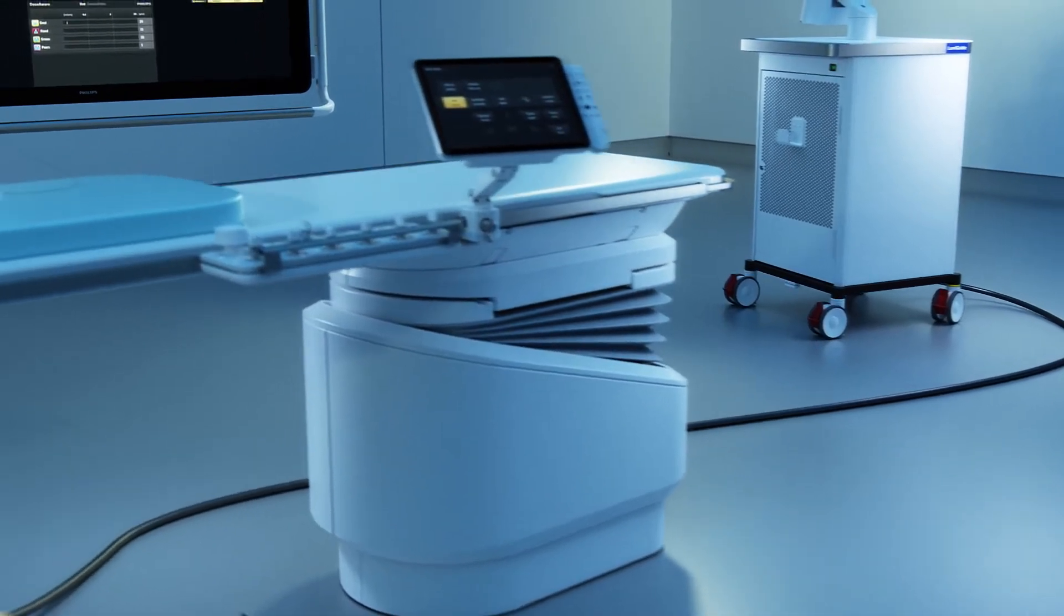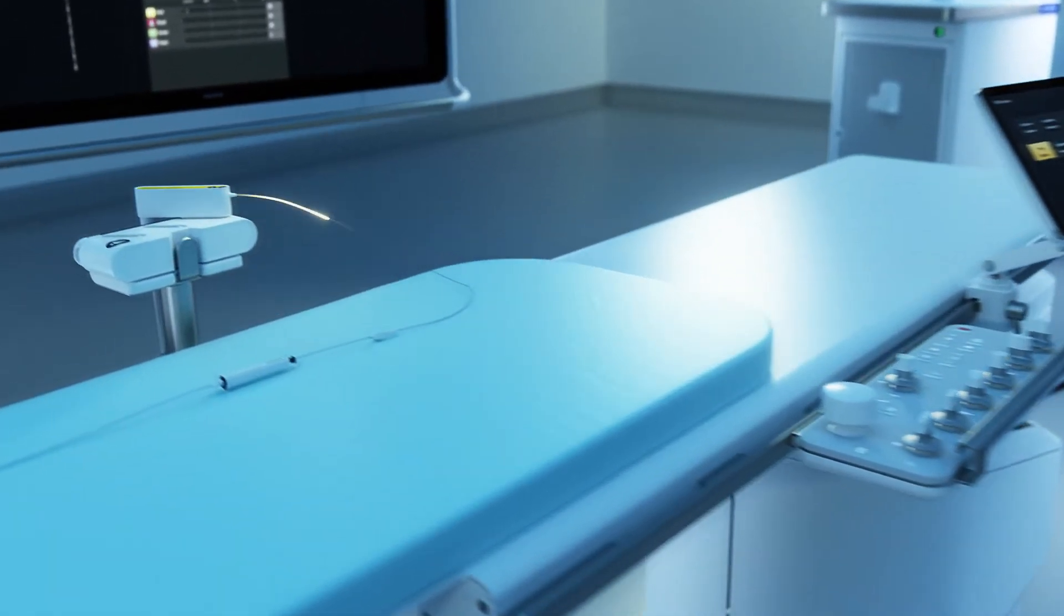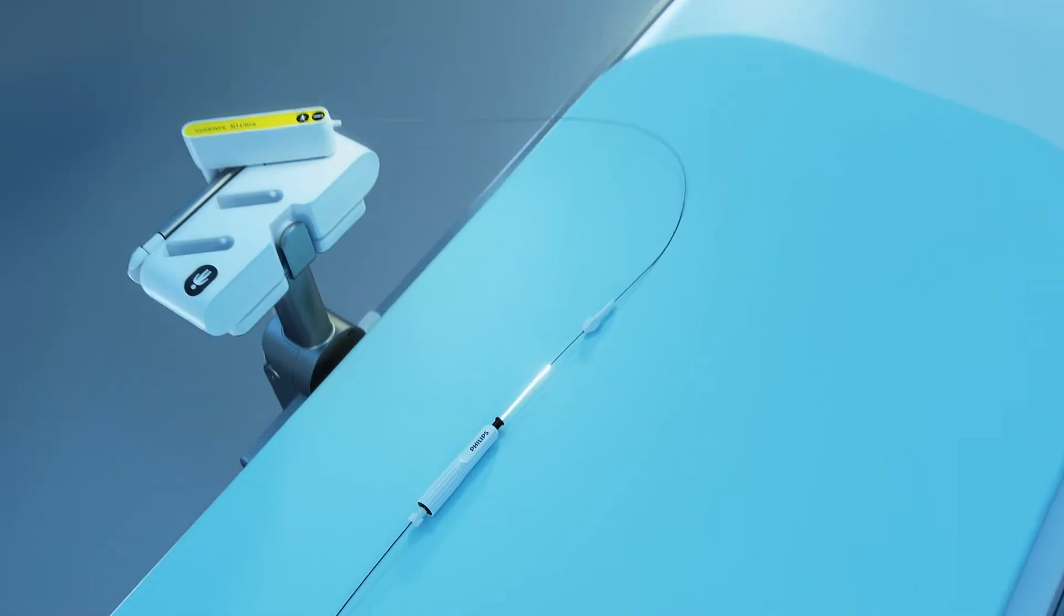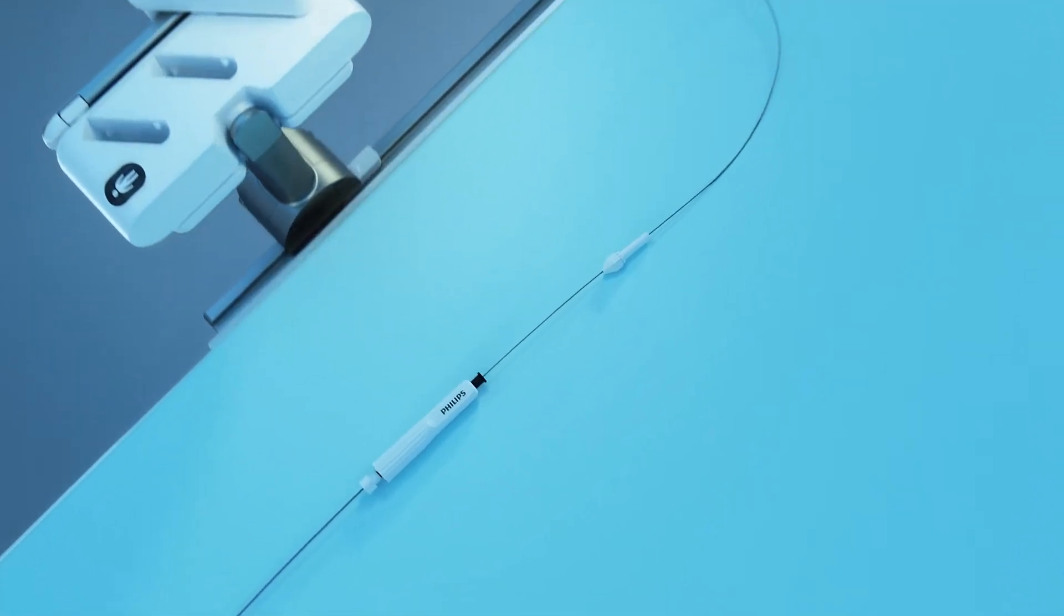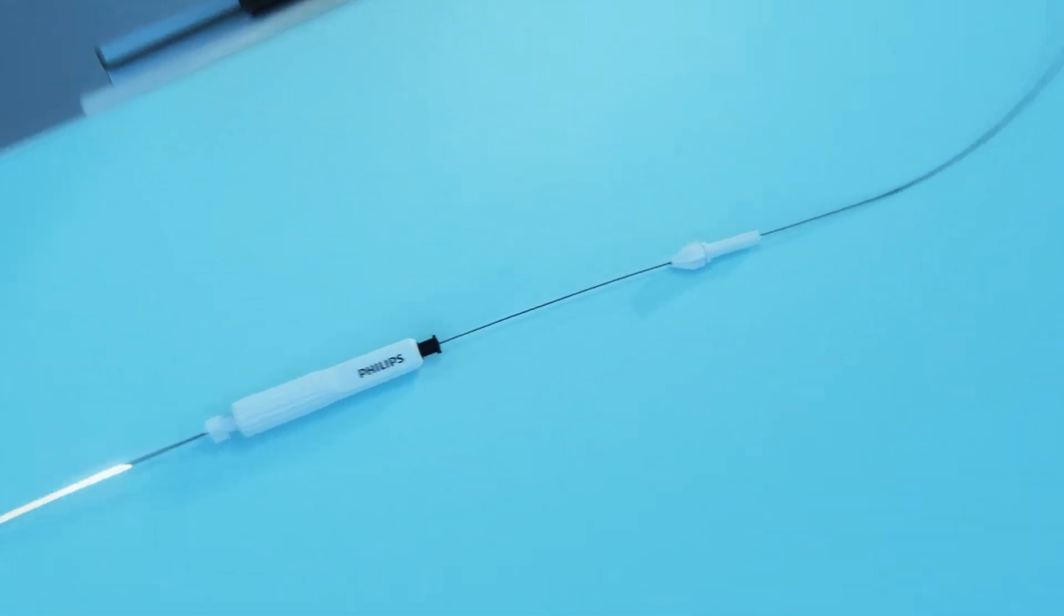This laser light travels to a table-side docking base, then back and forth through a FORCE-enabled guide wire. Let's take a closer look.